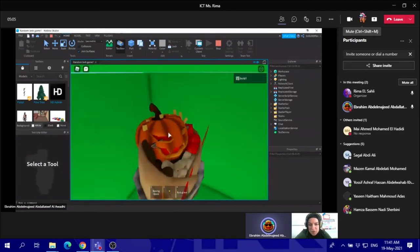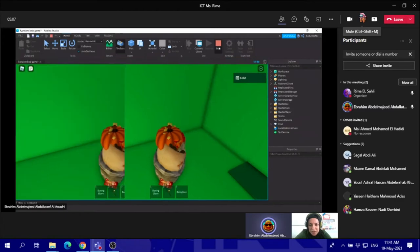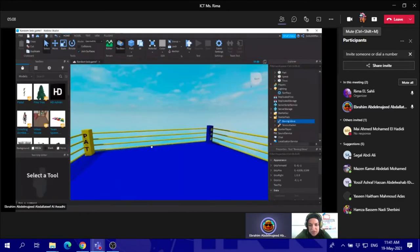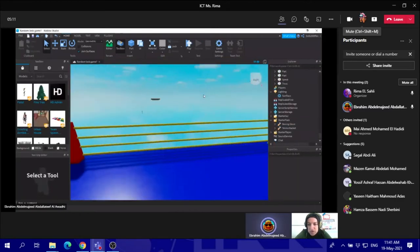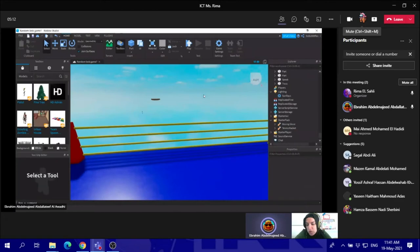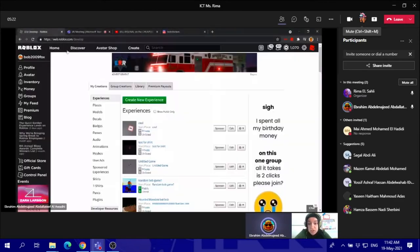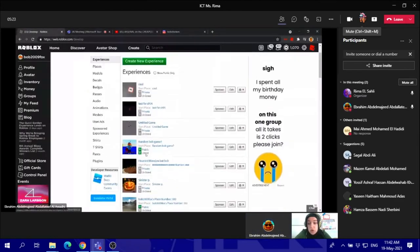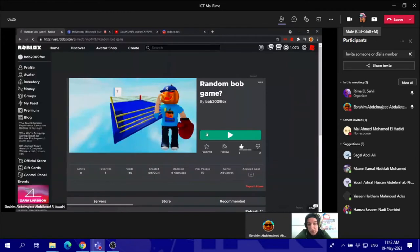Cool. This is interesting. So that's how it looks like when you enter the game. Yes. Can you show us when you get into Roblox, the open Roblox, and try to show us where is the game in Roblox?